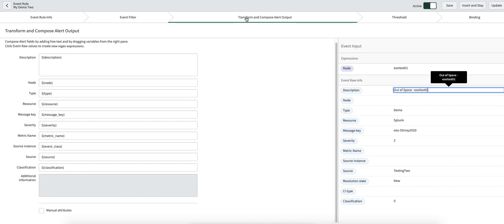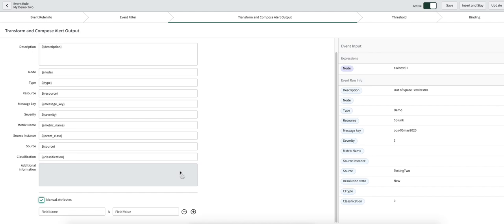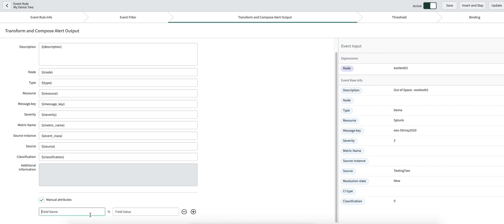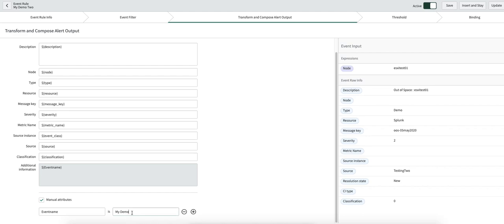The next thing I need to talk about in transform is manual attributes. You can add your own manual attributes — for example, an 'event_name' key. On the alert under the additional information field, there will be a JSON structure with a key-value pair — the key being 'event_name' with the corresponding value. Or alternatively, instead of a static value, you can map resource to event_name. Let's save this.